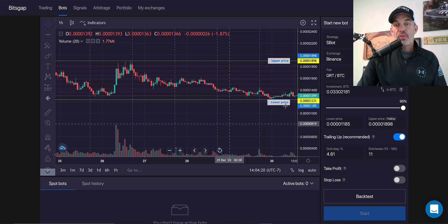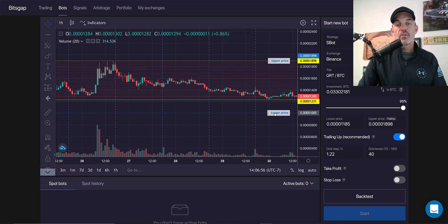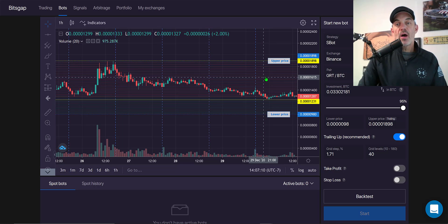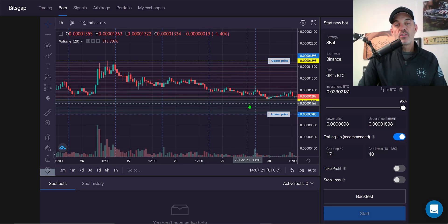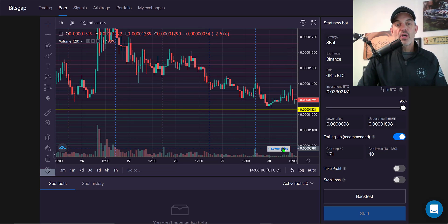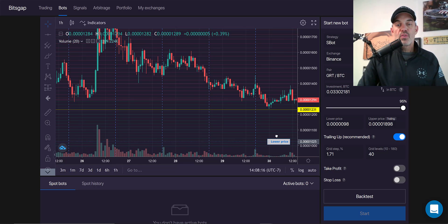With the price right around this lower level, I actually want to give it a little room to move. If I lower the lower price level, you will see a lot more green bars. What these grid levels represent: as the price goes up it will sell and take profit in your quote currency — in this case BTC. When it goes down and hits these green grids, it will buy GRT using your BTC. With this lower price dropped below my support line, there are more grid bars and my grid spacing went from 1% to almost 2%.